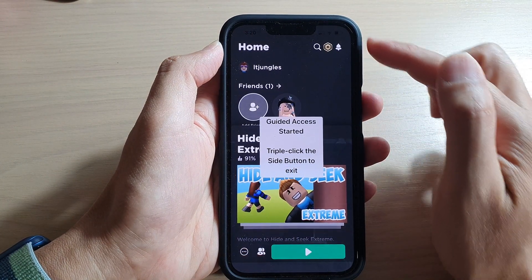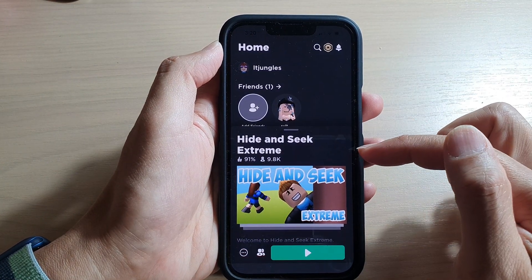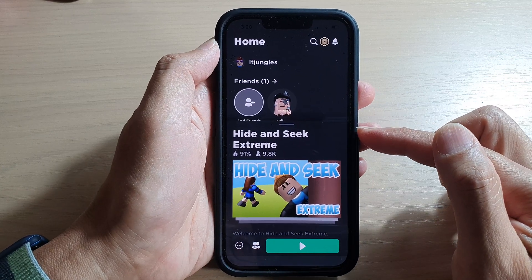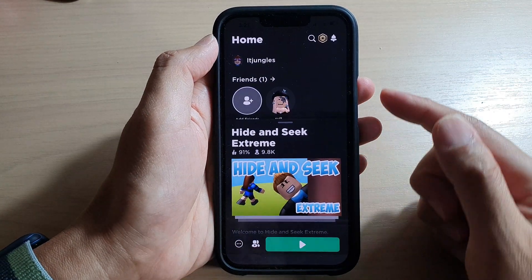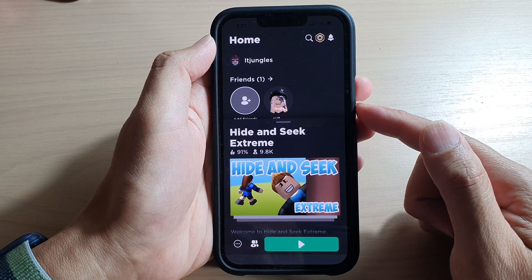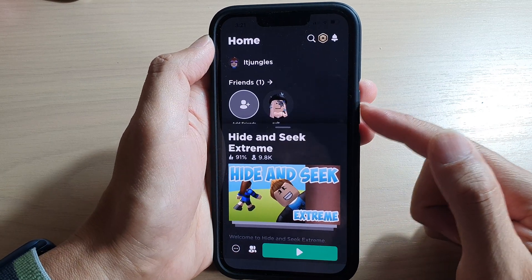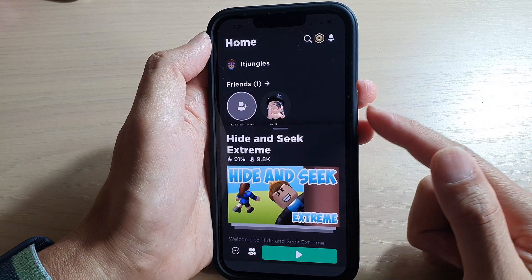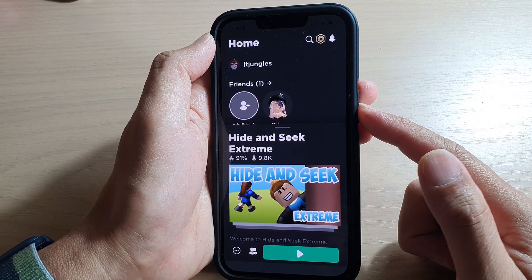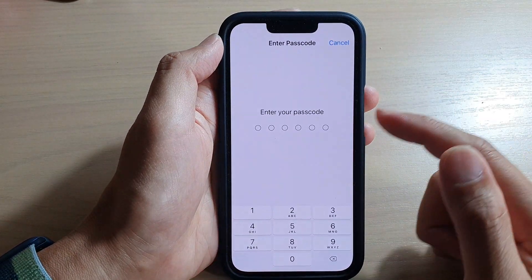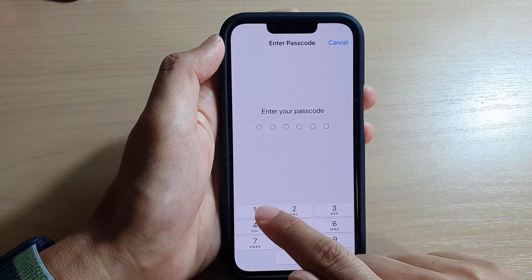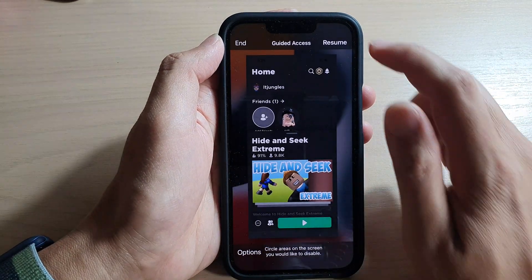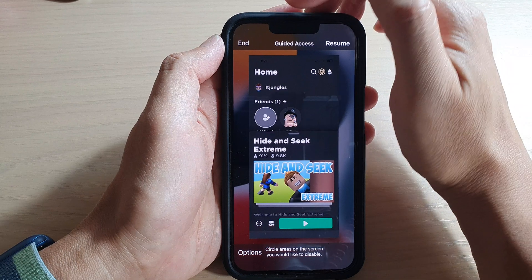And that's it — Guided Access has started with your selected motion option. To end your Guided Access session, simply double-click and use Face ID to verify it, or you can triple-click — one, two, three — and then put in your passcode to end the session.